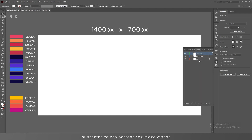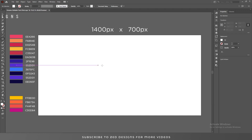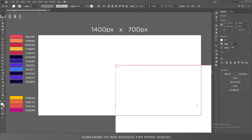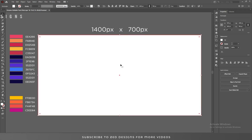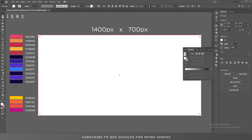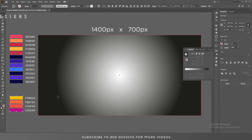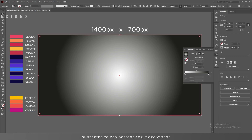Let's go to Layers and select our background layer. We need a rectangle of 1400 pixel by 700 pixel — then click OK. Let's center this to the artboard, then go to the Gradient panel and apply a radial gradient.